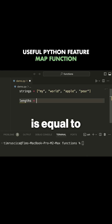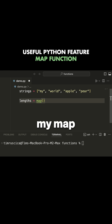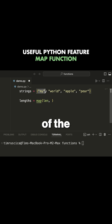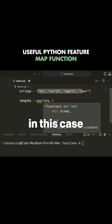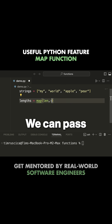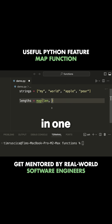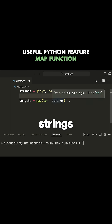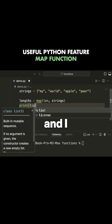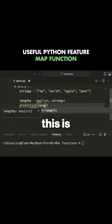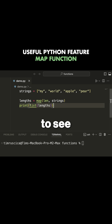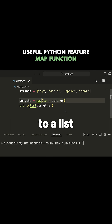So I can say lengths is equal to, and then I can use my map function. The first thing I pass to the map function is the function that I want to apply to all of the different items in my iterable. In this case, I pass the len function — we can pass our own function, or a built-in one in Python. Then I pass the iterable that I want to apply this to, which is strings. Now I need to convert this to a list because this is going to return an iterator — a map object.